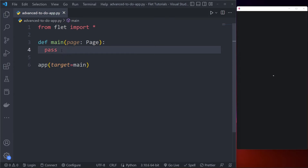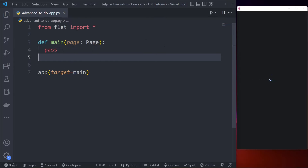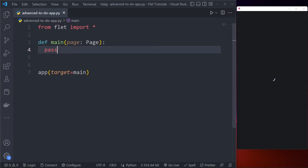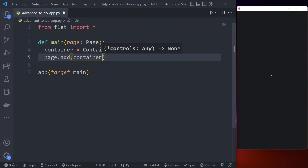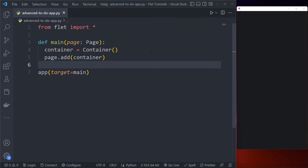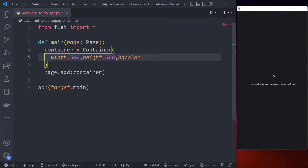With this method, whenever you save with Control+S the window updates automatically. The window is loading because there's nothing here yet, so let's add some widgets. To add widgets, simply add a container widget — if you know Flutter this will be extremely easy. I have my container but I need to add it to the page using page.add, and then it's successfully added.